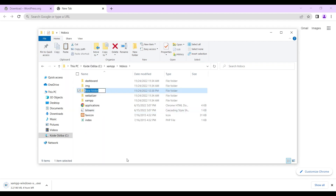You can title the folder whatever you want, as this is the folder where you're going to host your WordPress site. We're going to name our folder 'my new website'. Let's say 'my new website' and then we save it.